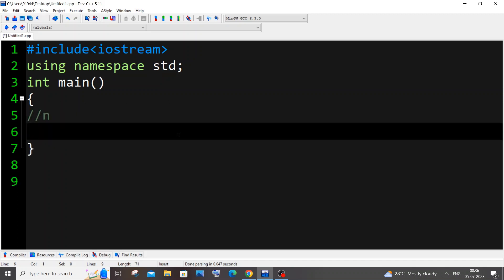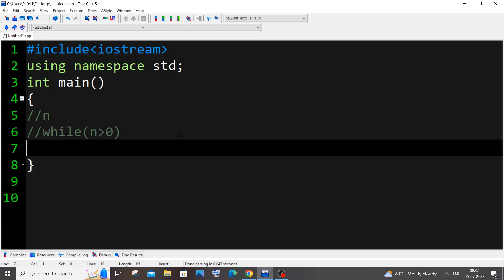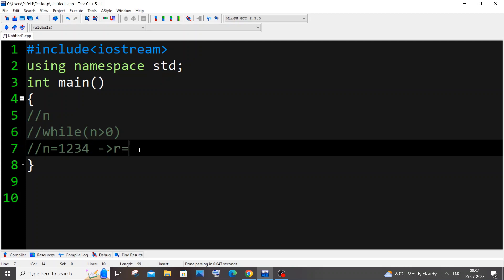We will be using a while loop with a condition: while that particular number is greater than zero. The next thing is that we will basically iterate through each and every single digit of a number. Let's suppose we have a number n equal to 1234. In the first iteration of the while loop, we will separate the last digit from this number. We will store the last digit in a variable r, so r will be basically 4. And how we do this is r equal to n modulus 10. By finding the modulus of any number we get the remainder, or the last digit. For example, 123 modulus 10 gives the last digit which is 3.